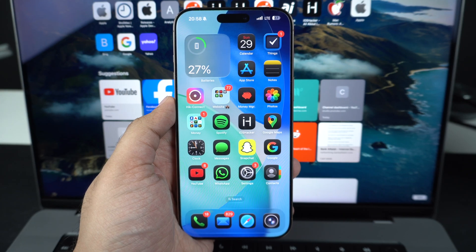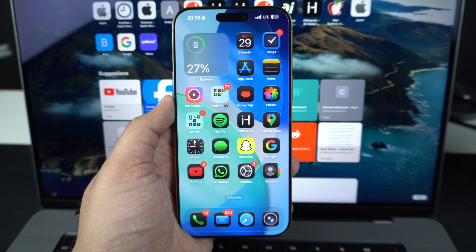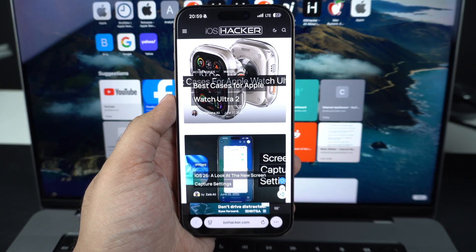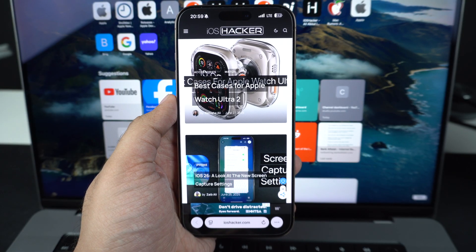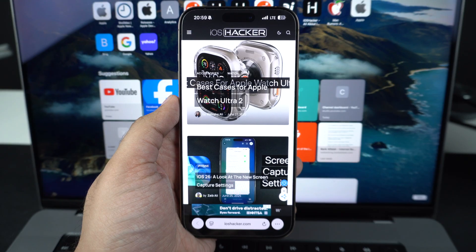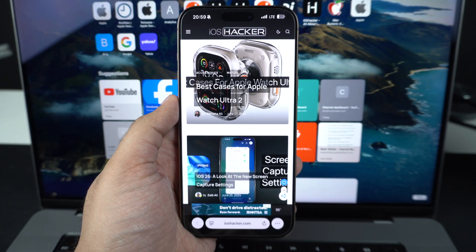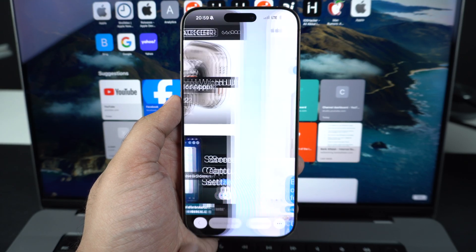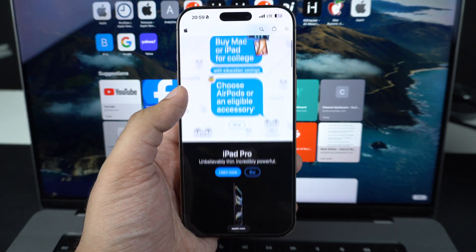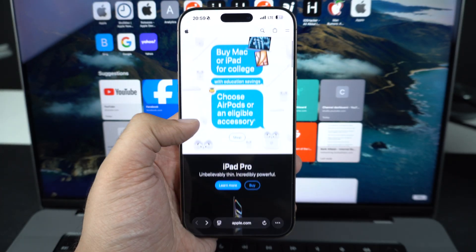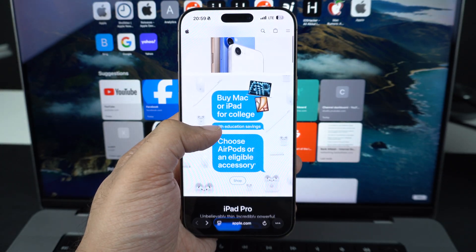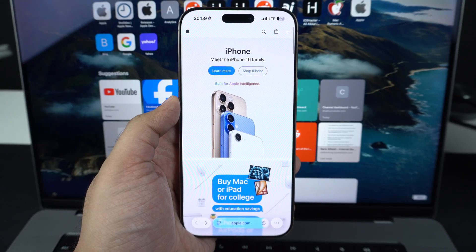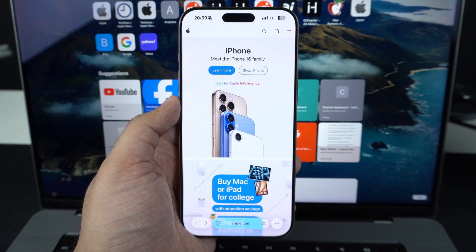In this video, we're diving into the brand new Safari experience in iOS 26. We will explore all the exciting features and changes you can expect when the update officially rolls out in the fall. Safari is getting a major refresh, including a new design, enhanced privacy features, and several other improvements that aim to make your browsing experience smarter and more enjoyable. Let's go through everything that's new one by one.